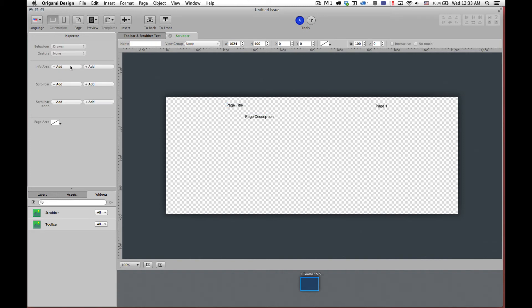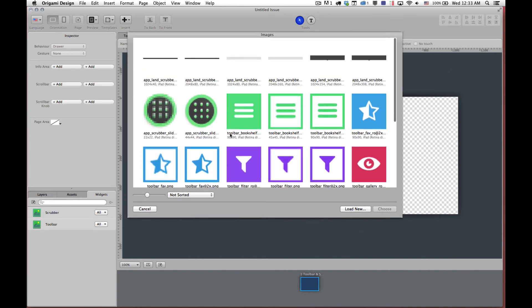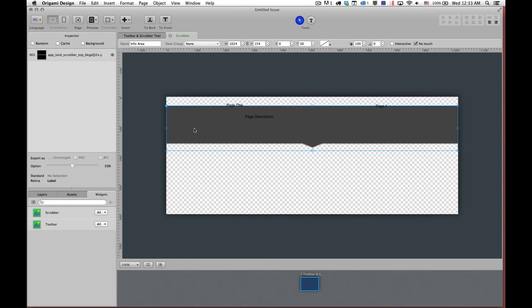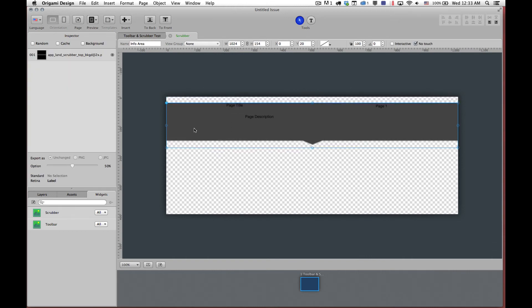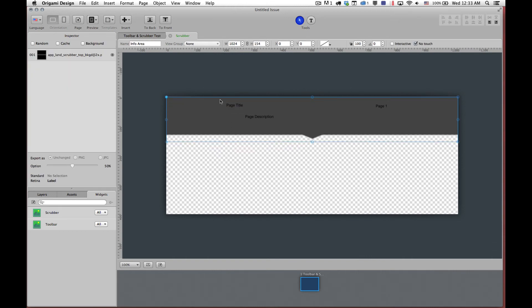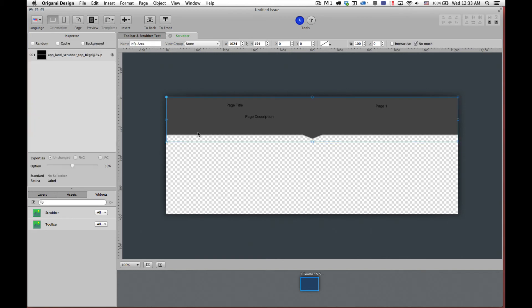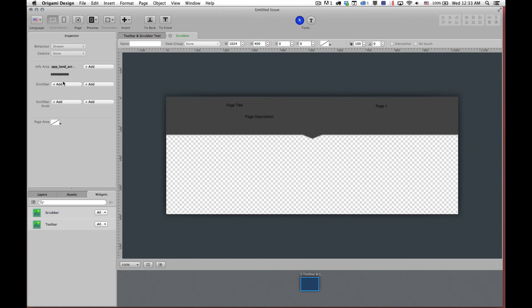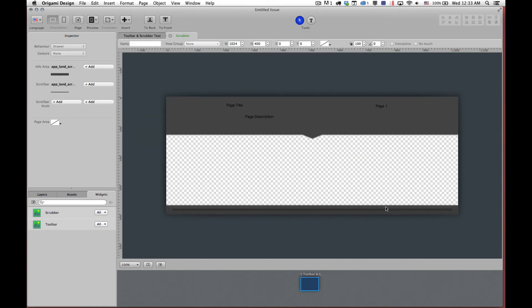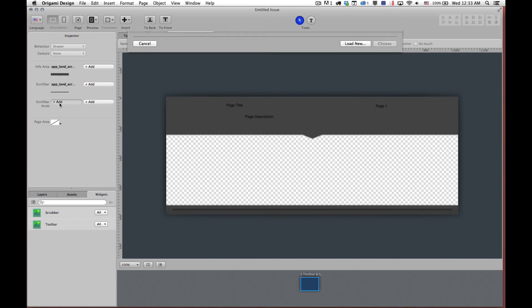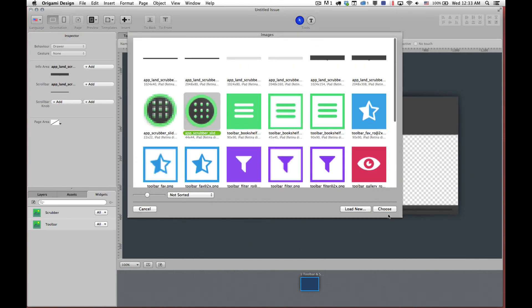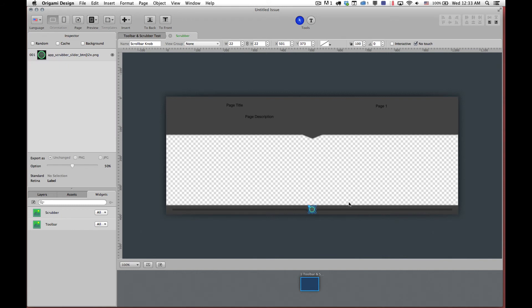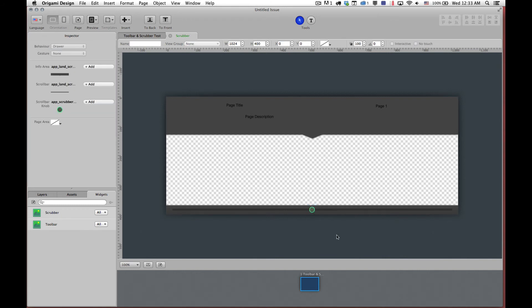So first thing we're going to do is we're going to add the info area. And the info area is here. So we'll add it to the top there. Again you can move it around. You can adjust it. You can put it wherever you see fit. It's a transparent PNG so you can add any type of graphic you want. And finally we will add our scroll bar which will place itself at the bottom. And then we will add the scroll bar button. So you'll notice the scroll bar button is a little bit off. So we need to move that down so that it lines up correctly.